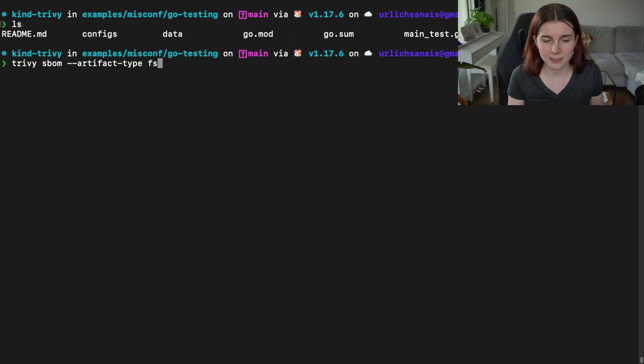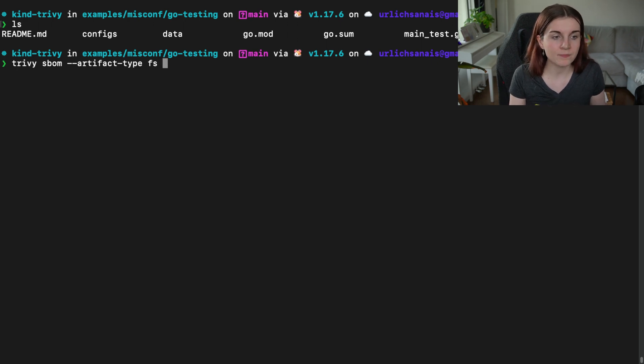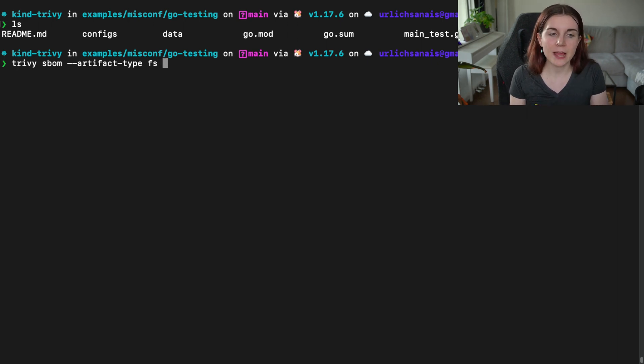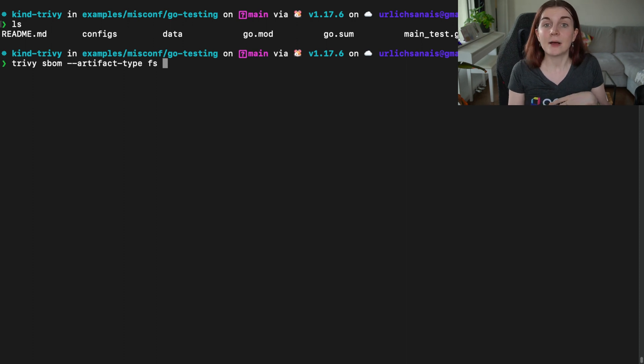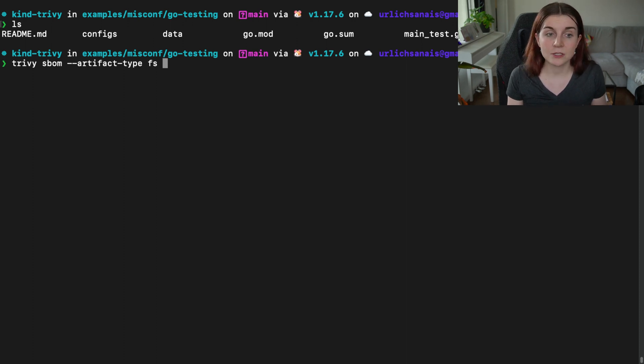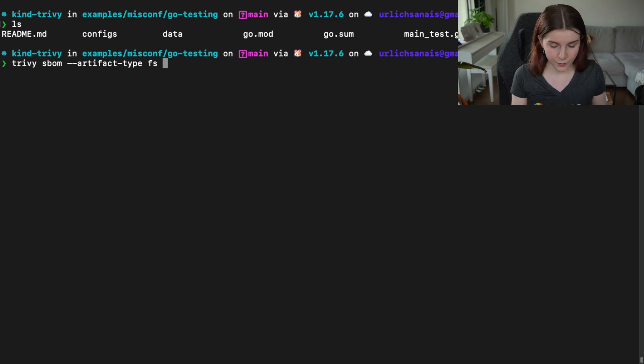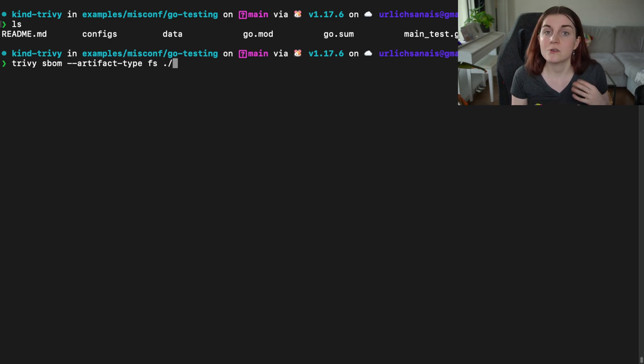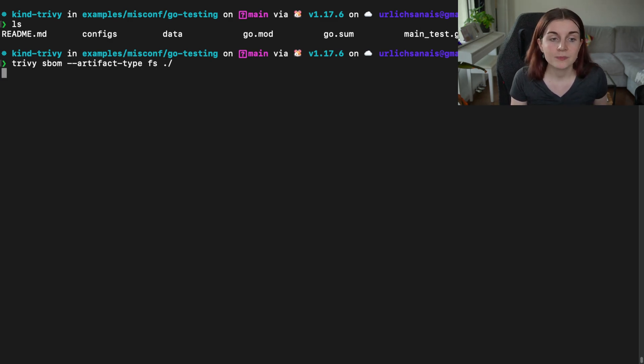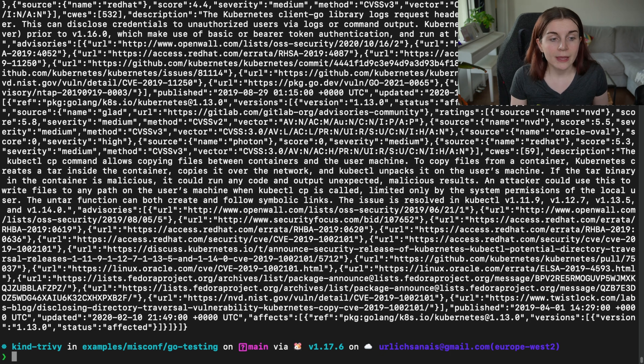So fs just stands for file system, you can also write it out as file system. And with the artifact type flag, we can then also scan GitHub repositories, Git repositories or file systems and create an SBOM for those. So we're just going to scan the current directory, the current repository or Go app and we're going to create another SBOM.